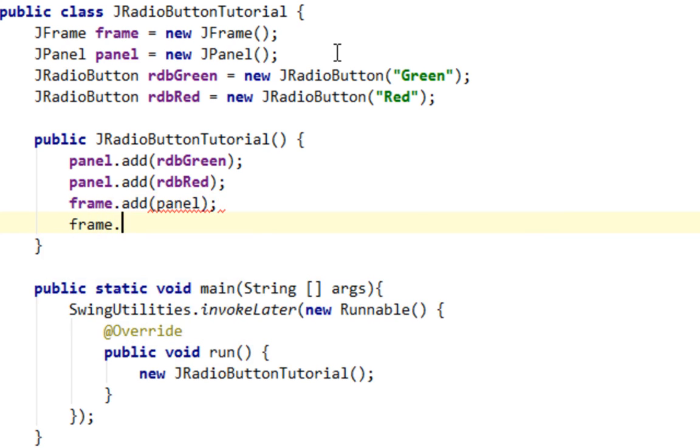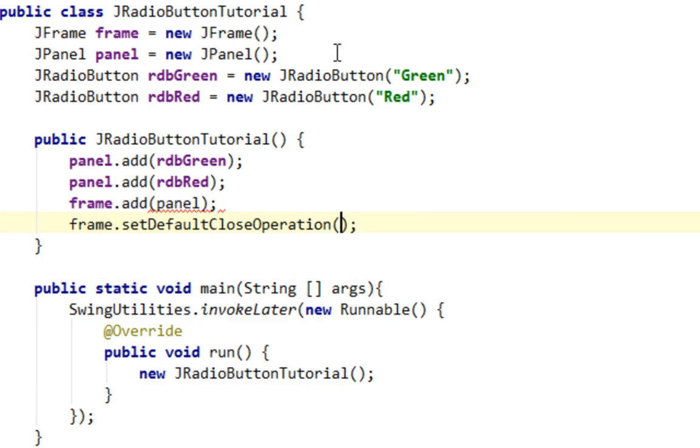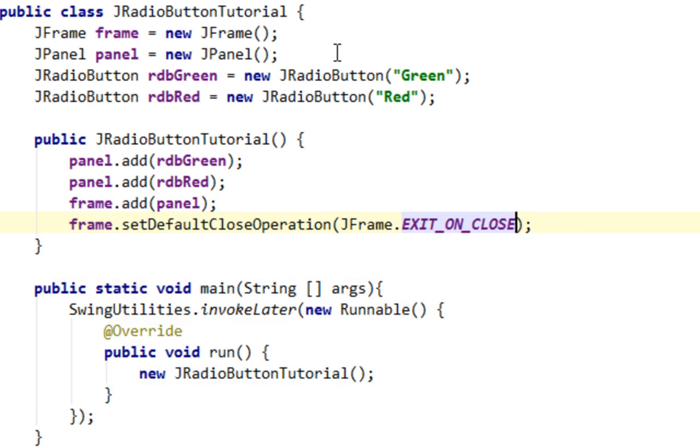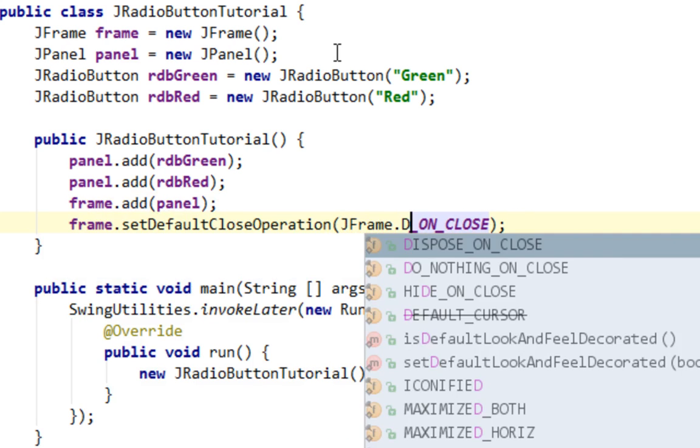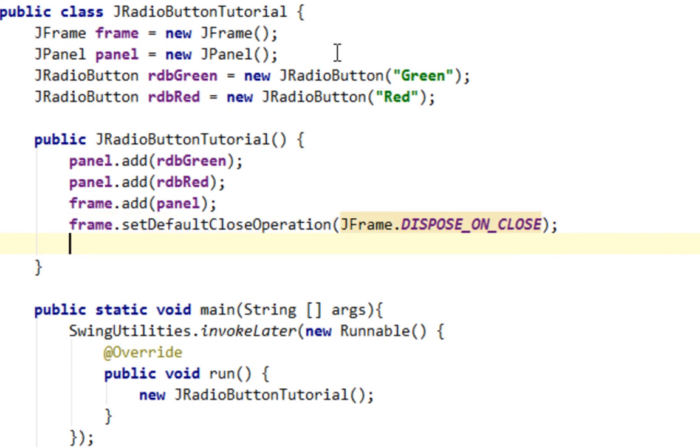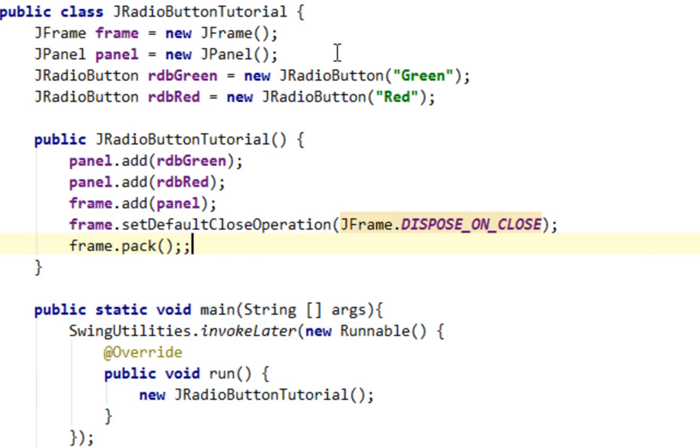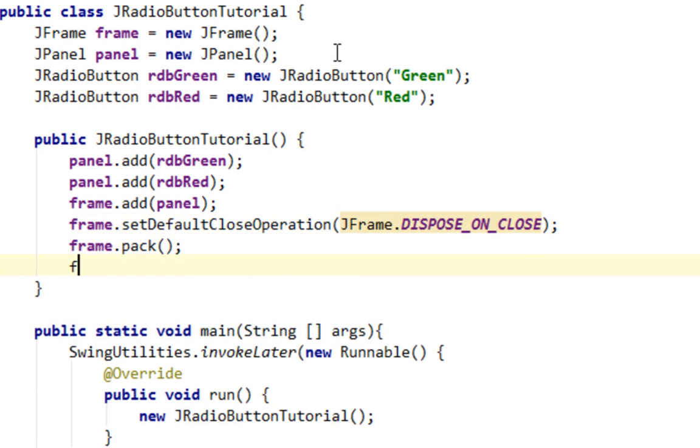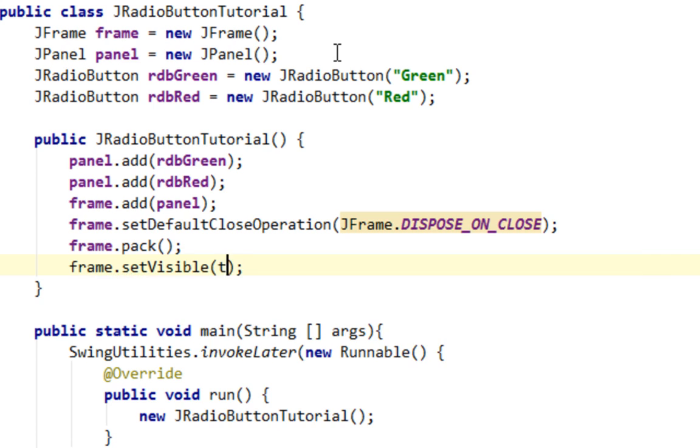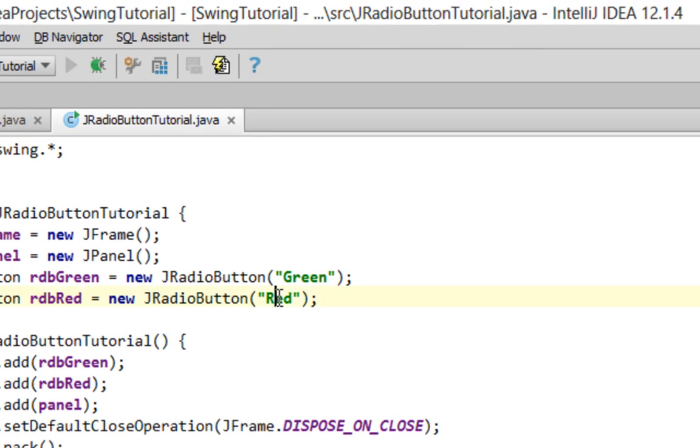Let's call setDefaultCloseOperation method. Let's call setVisible method and set that to true. Now let's run this application to see what we have at all.